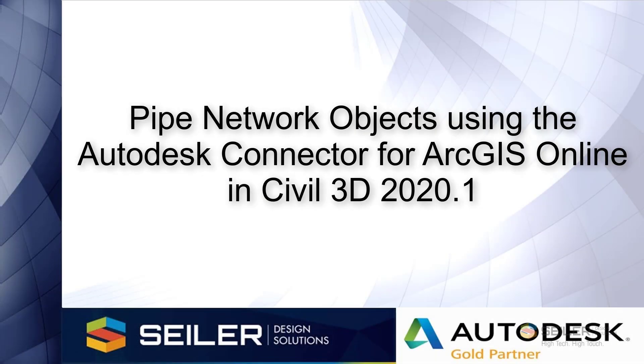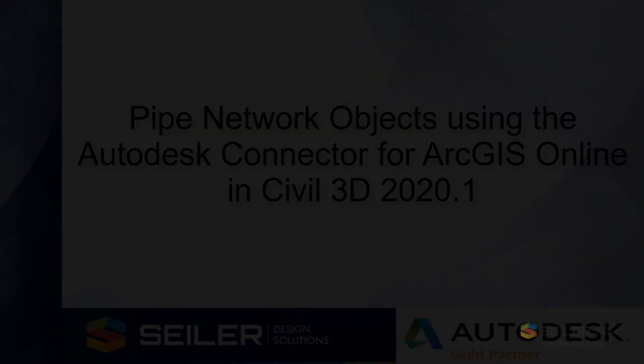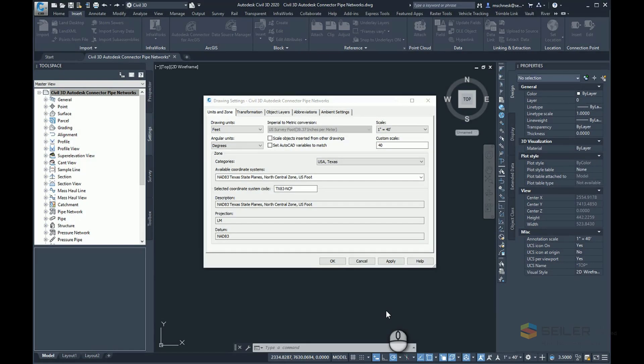Hello, I'm Mark Sinesk, Senior Application Engineer with Seiler Design Solutions, and in this video I'll be presenting part three of using the Autodesk Connector for ArcGIS Online. We're going to create pipe network objects from our ArcGIS Online data.